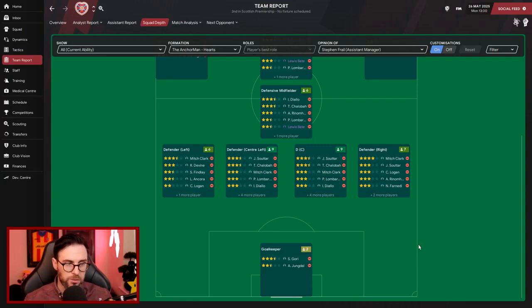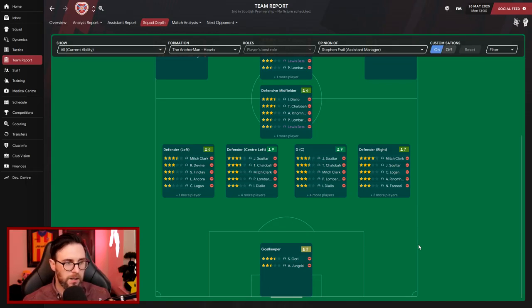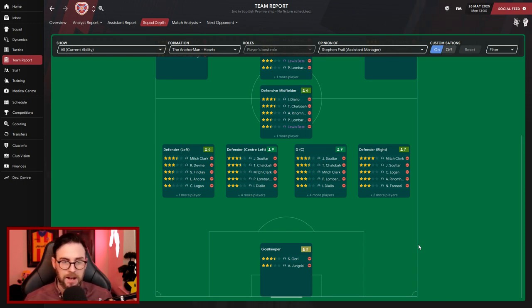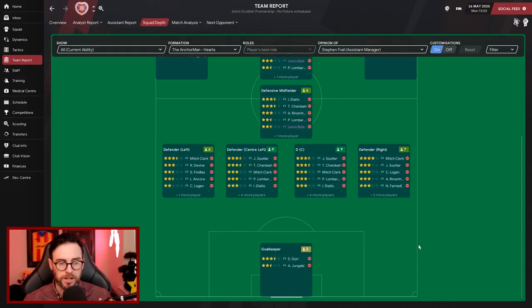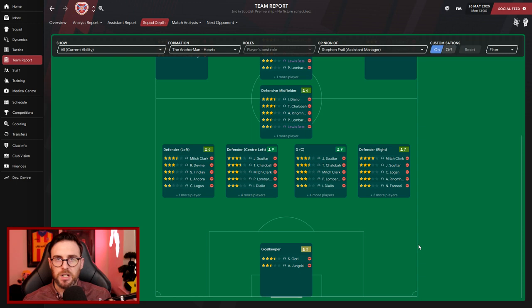At the back, we've got Mitch Clark and Divine who can play on that left-hand side. Finley can play there as well, but I reckon Finley will be going in this transfer window. In the middle then, we've got Sutart, Lombardo, Pinto, and Ancora who can play there. And on that right-hand side, we've got Logan and Finady. Realistically, Sutart can play there and Mitch Clark. There's plenty of options on that right-hand side.